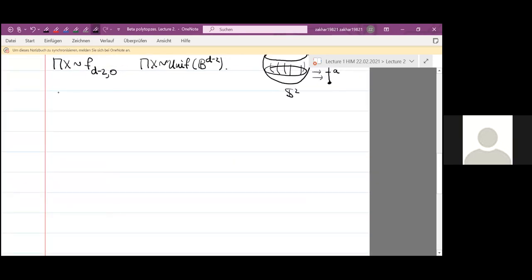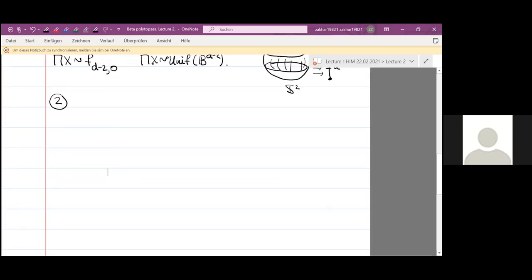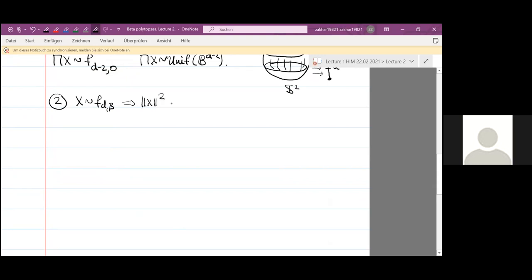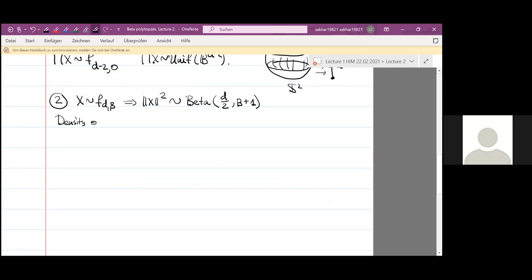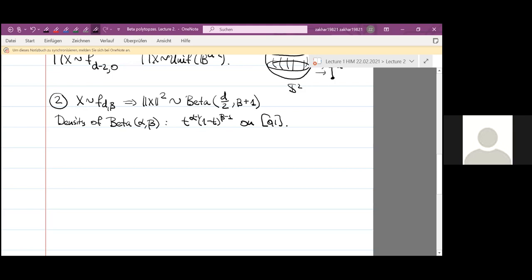Now let us state the next property of the beta distribution. It is actually very simple to verify: the squared norm of a beta distribution vector in dimension d has the usual classical beta distribution from probability theory. The density of a classical beta distribution with parameters alpha and beta is t to the power alpha minus one times one minus t to the power beta minus one on the interval zero, one, times a constant. And it is easy to verify using polar integration.